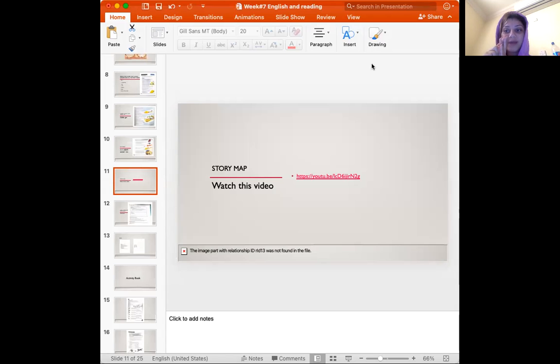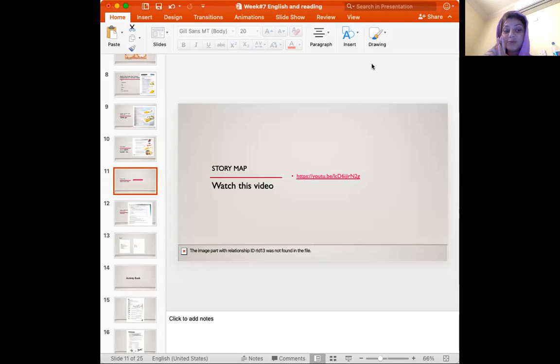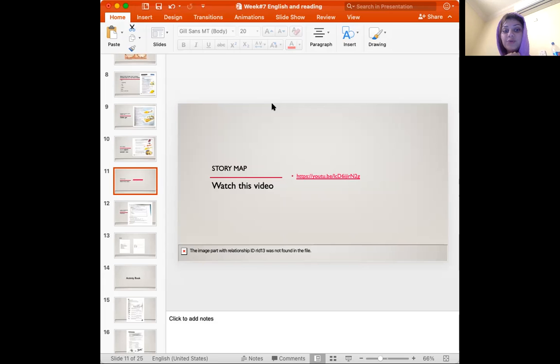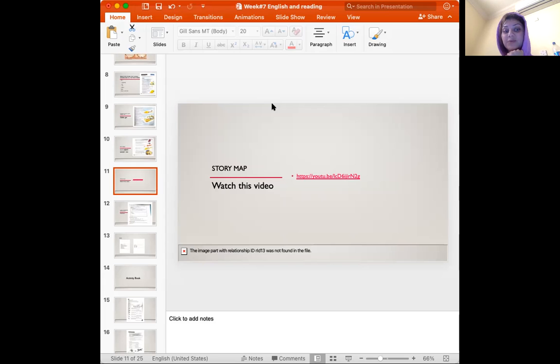However, I provided you with the answers in this presentation. If you find any difficulties while you are doing the story map, please refer to this presentation. First, we are going to watch a video that will introduce a story map for us. There are different kinds of story maps, but it will give you a very good idea about what is a story map.